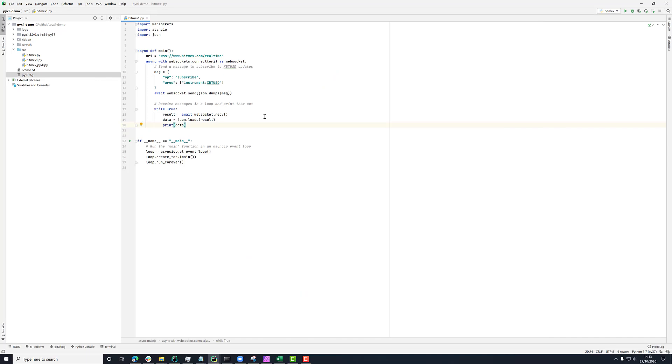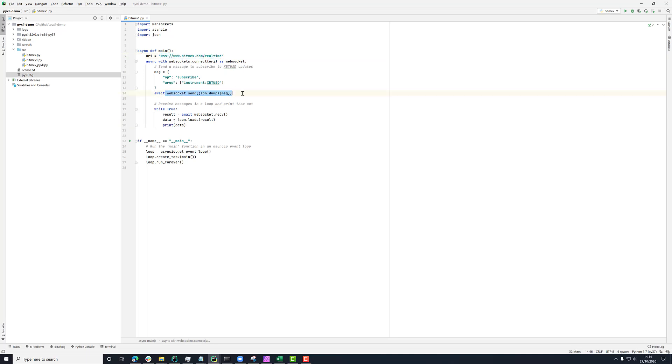So if we look here at the code that I've got, it's very similar to that example that we just saw on the documentation. I'm creating a WebSocket connection to this BitMEX URI, and then I'm sending a message, and then I've got this while loop here.